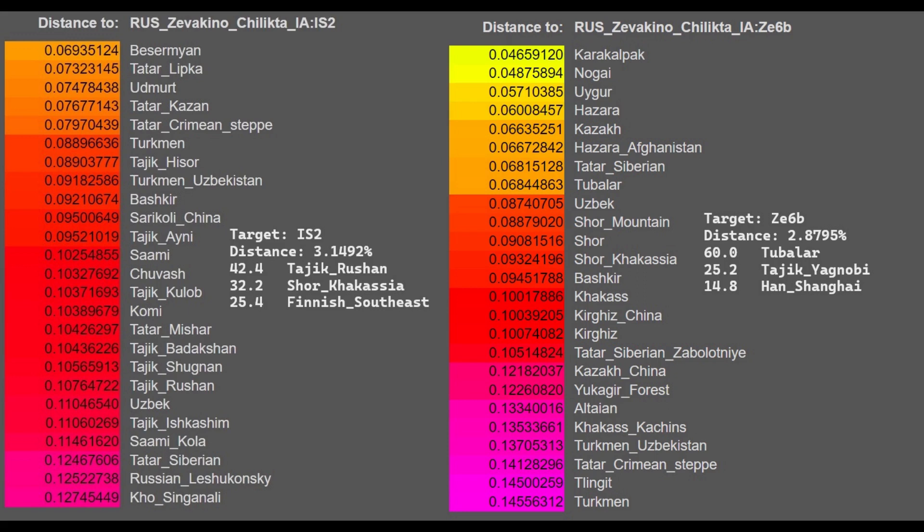ZE6B, on the other hand, is most similar to Karakalpaks, Nogais, and Uyghurs. So ZE6B is a lot more Eastern, a lot more East Asian admixtured than IS2. Both of them are pretty Southern. You can see both of them score Tajik, mostly Tajik plus something else. IS2 is getting more of the mixture of Tajik plus Finnish, and plus a little bit of Shor, which is a sort of East Asian looking people. So IS2 has some East Asian admixture, but ZE6B has more East Asian admixture by far. 60% Tubalar plus 15% Khan. So ZE6B is actually majority East Asian.